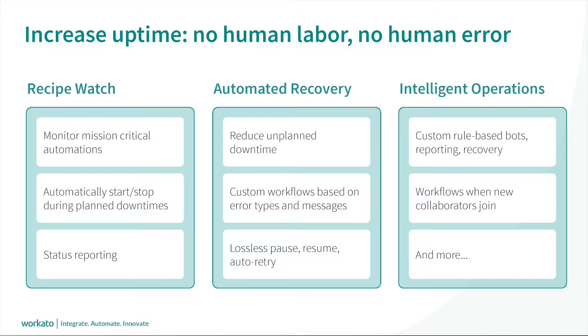Workato's RecipeOps allows you to automate your monitoring and operations. It scales with your automations and eliminates the risks and costs of relying on human labor.